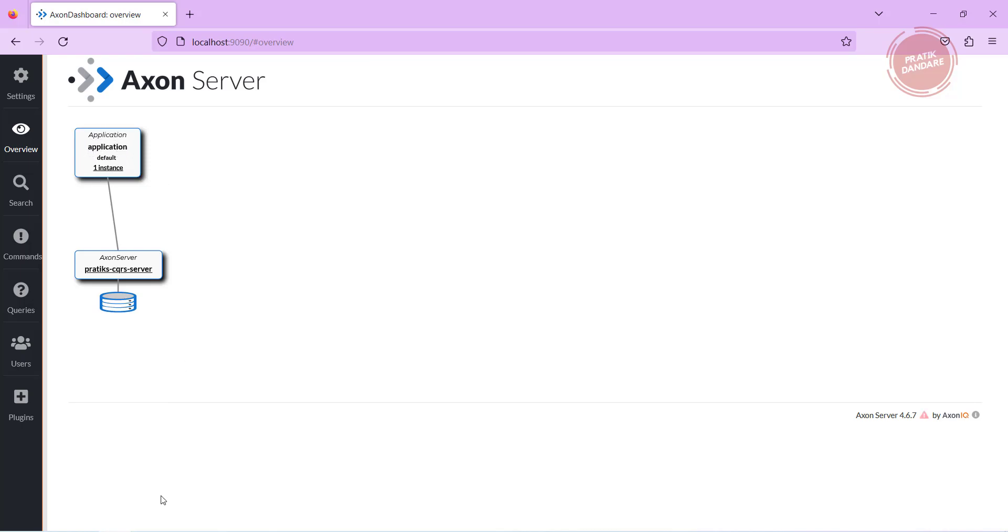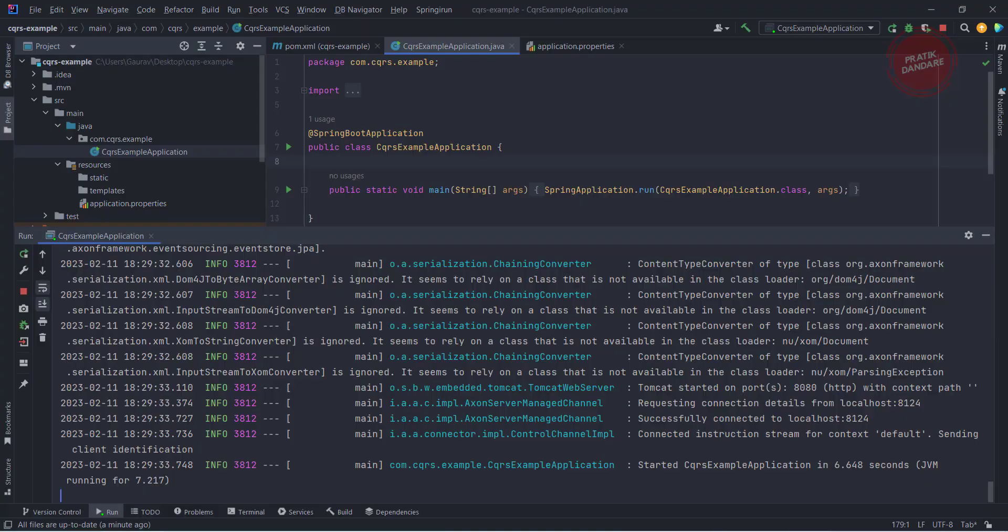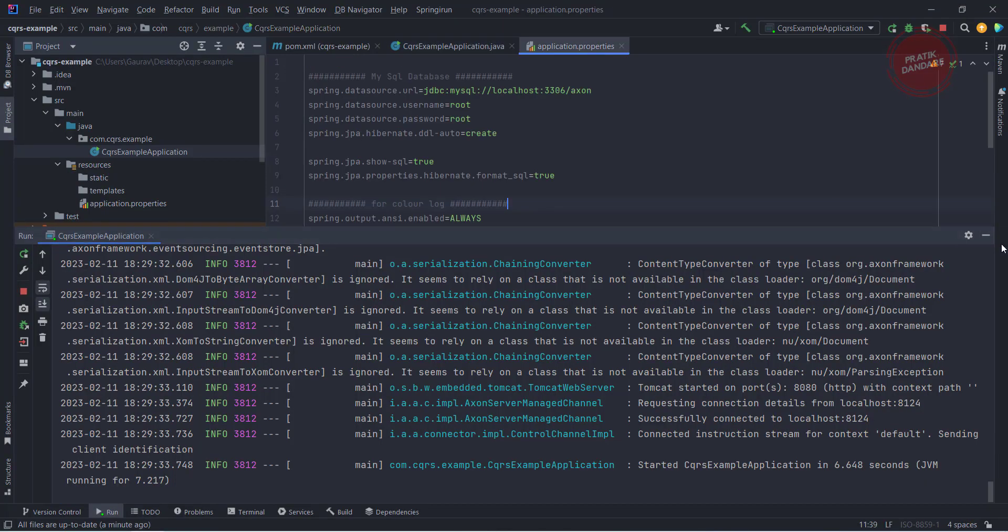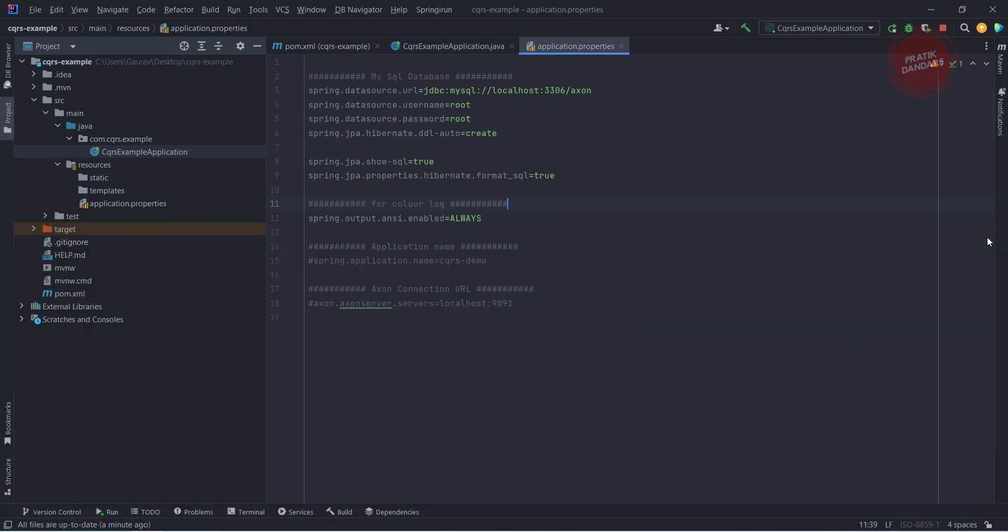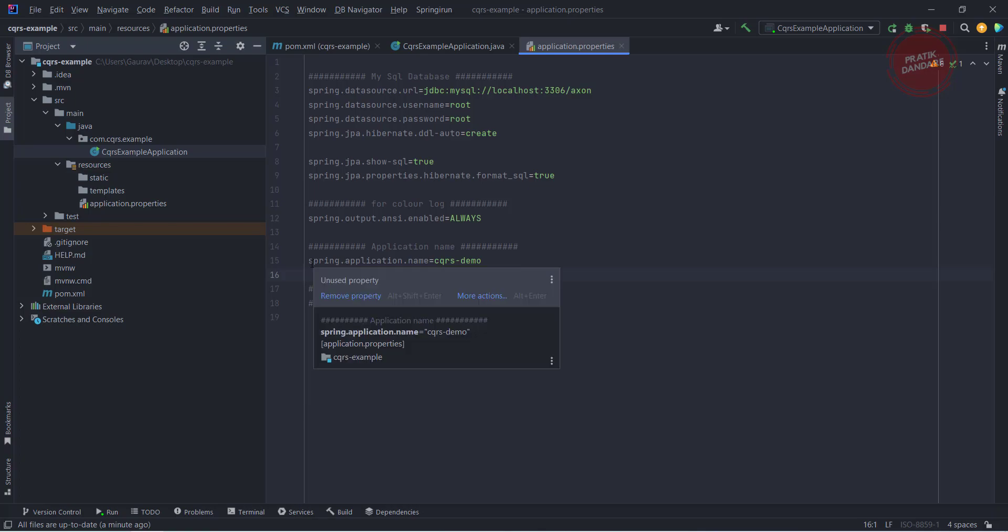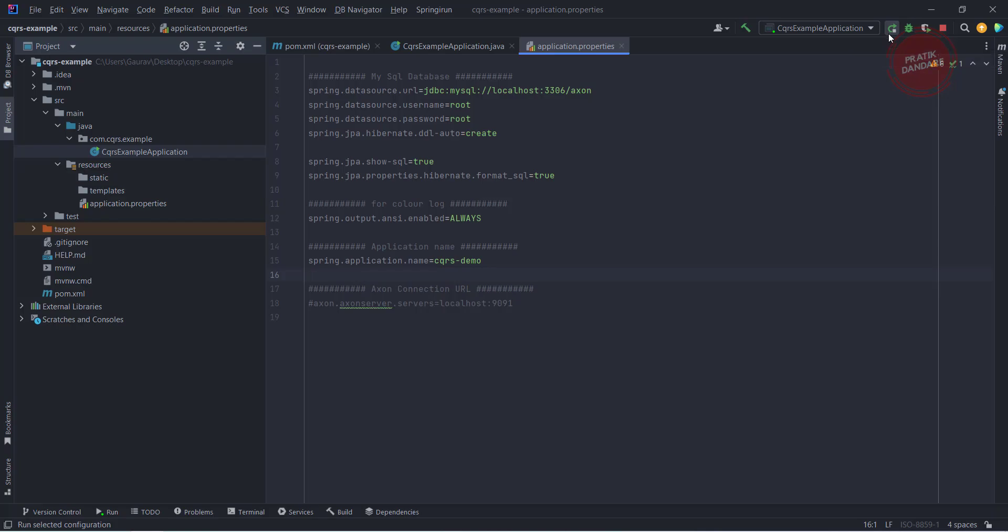To add the name here we need to add the name property in our Spring Boot project. We have this application.properties, I already told you I am going to show you how this property will reflect in Axon. I am just uncommenting this spring.application.name and giving the name for this application, that is nothing but cqrs-demo. Let me run it one more time.